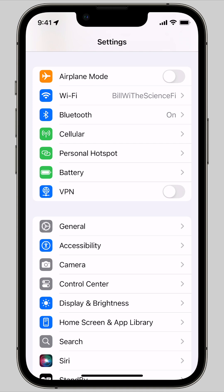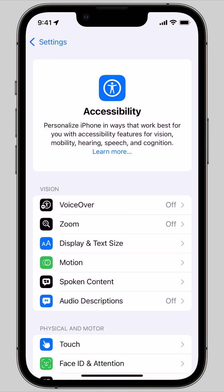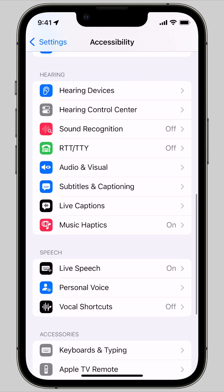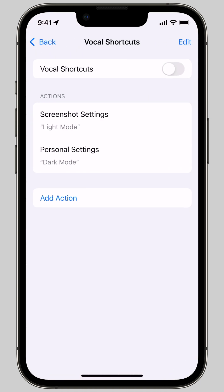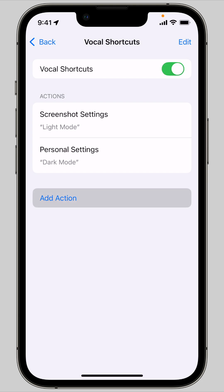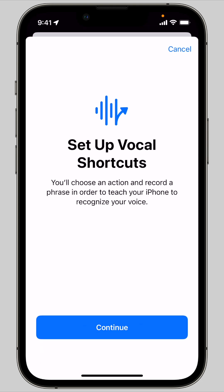Set it up in Settings, Accessibility, Vocal Shortcuts in the Speech section towards the bottom. Enable vocal shortcuts then tap Add Action to create one.